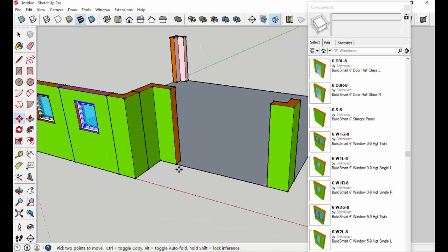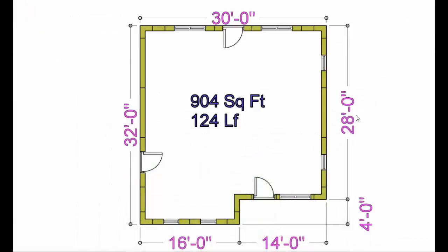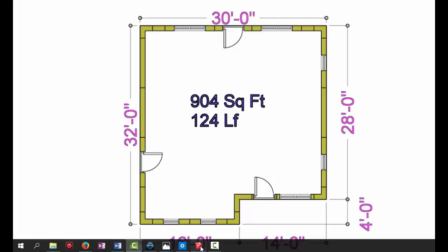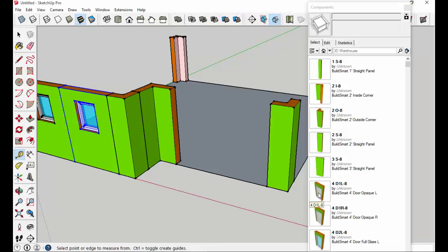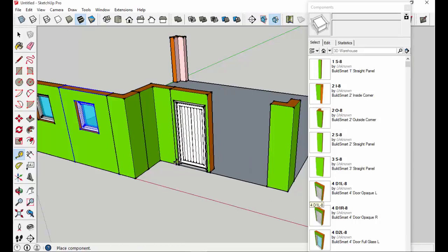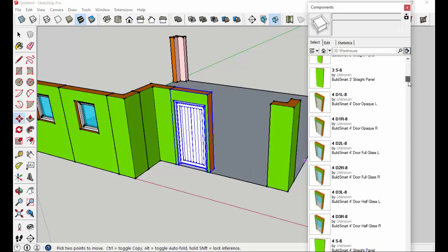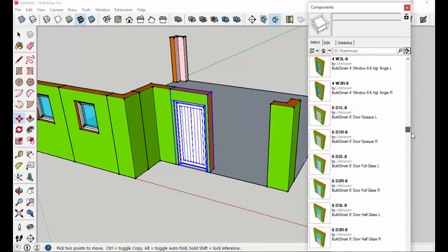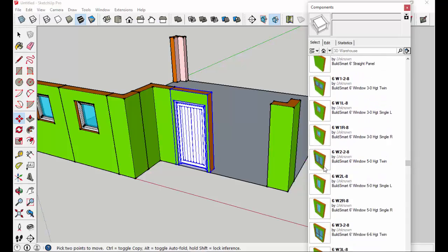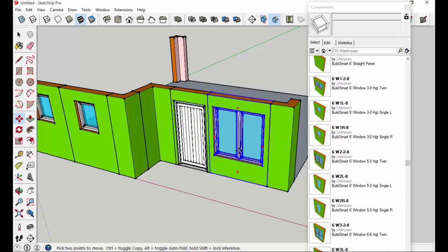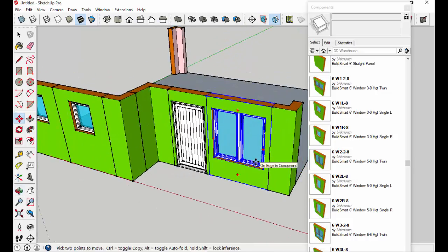Moving to the next wall, we'll use the tape measure tool and find a 10-foot-wide opening. Going back to the drawing, we have a door with a left-hand swing and a double window to fill that 10-foot opening — the door panel looks a bit smaller than the window panel. Back to SketchUp: let's try a four-foot door with a left-hand swing, then a twin window of six-foot wide. We'll scroll up to find the twin window, drag it out, and position it. Now we have our second completed wall.